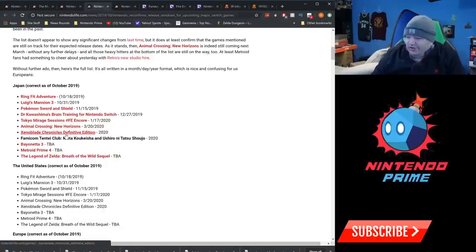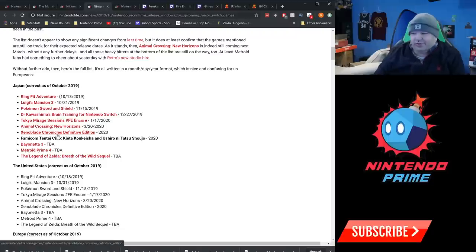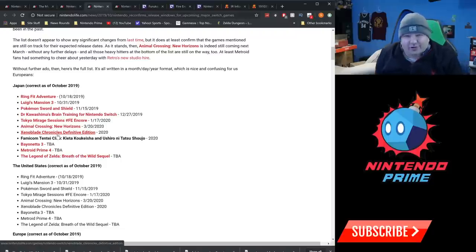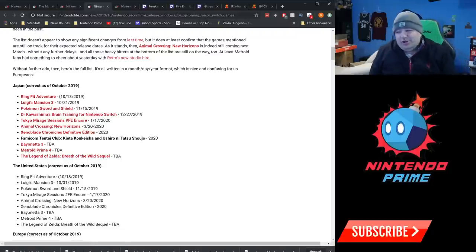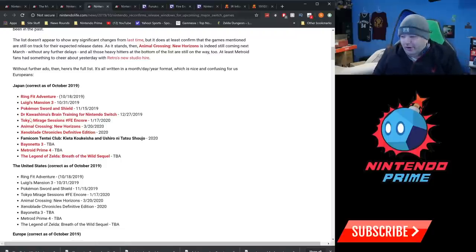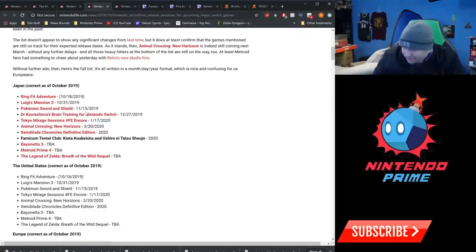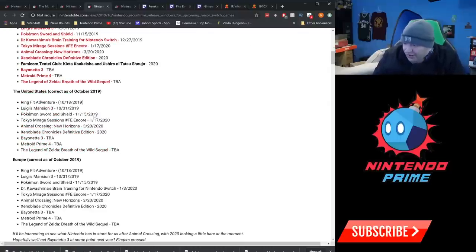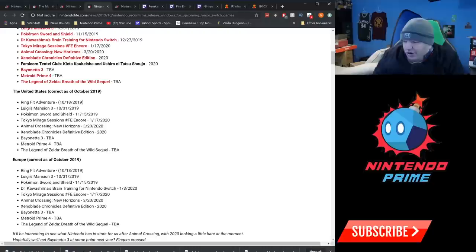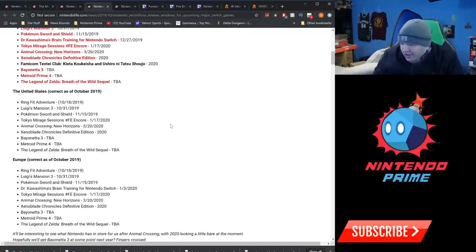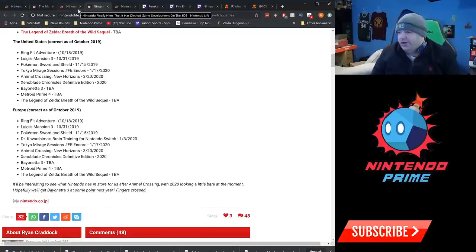But even 2020, you'll have Animal Crossing, Tokyo Mirage Sessions, and Xenoblade Chronicles Definitive Edition. I realize two of those are ports, but it's still nice. And it's early and we're not even to 2020 yet. So I think all those three games will probably be in the first six months of the year. They have the United States states as well, which are exactly the same, and the same for Europe. So there you go, that's kind of the upcoming release from Nintendo side of things. This does not include third parties.